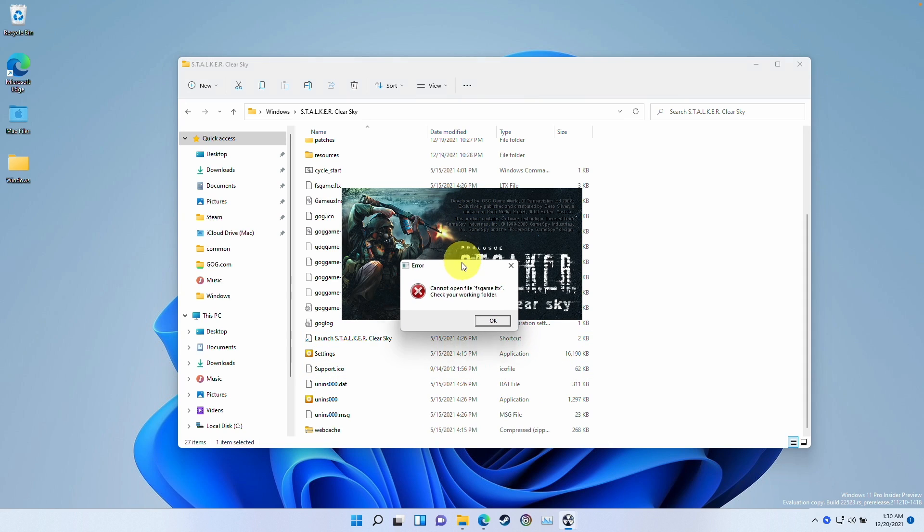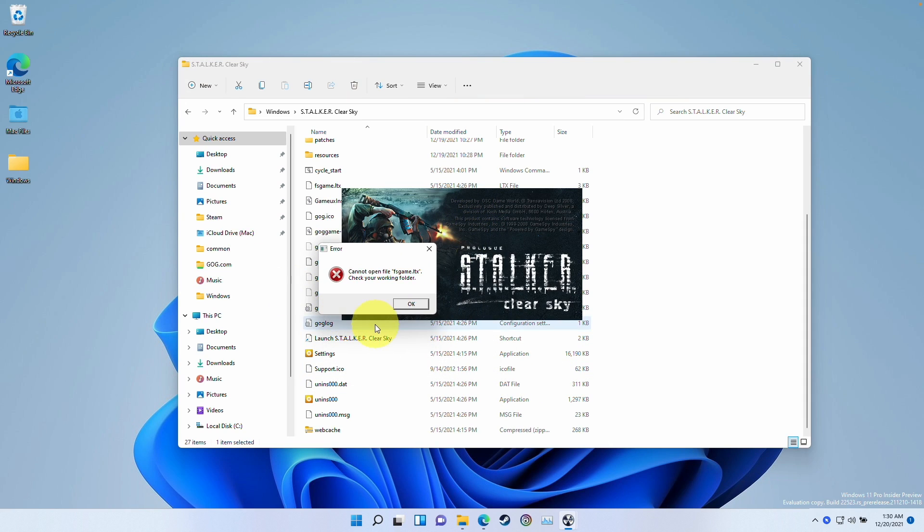Hey everyone, this is Andrew Tai and welcome to my YouTube channel. Today I'm going to show you how to fix this issue with Stalker Clear Sky.